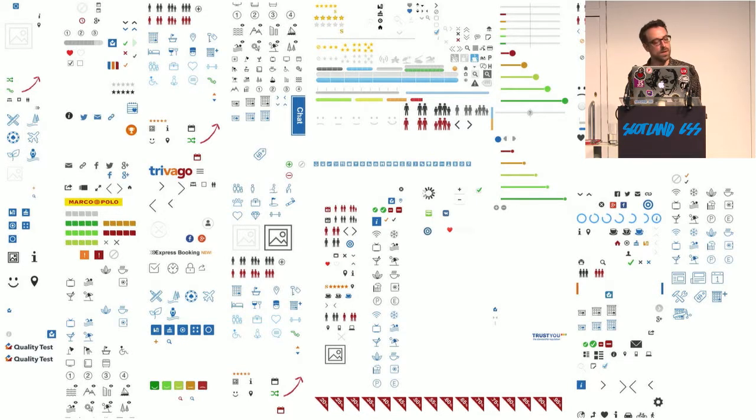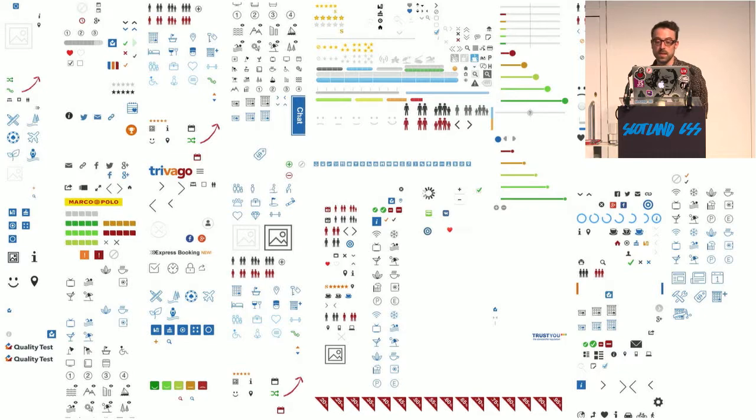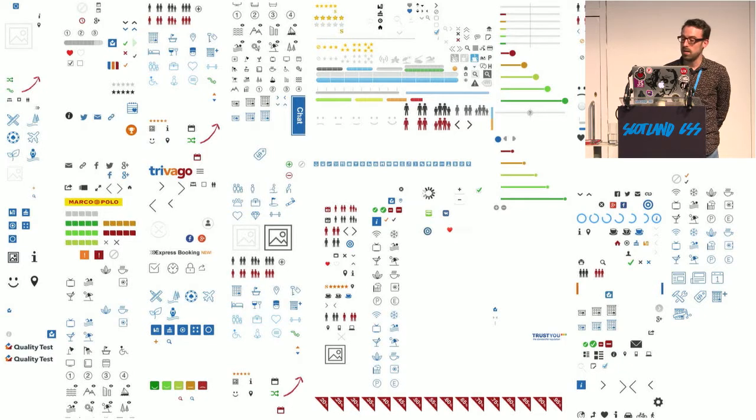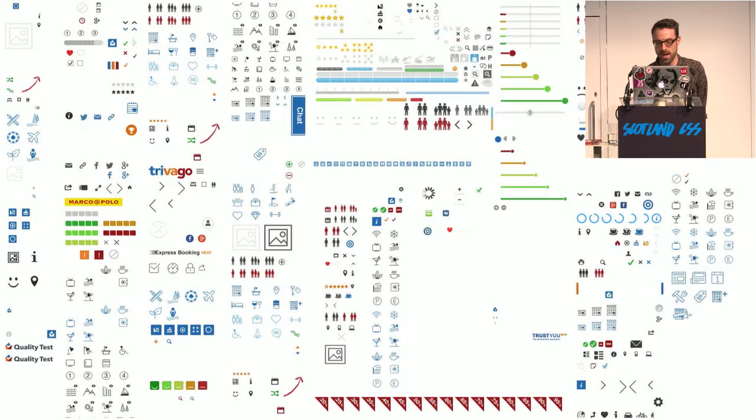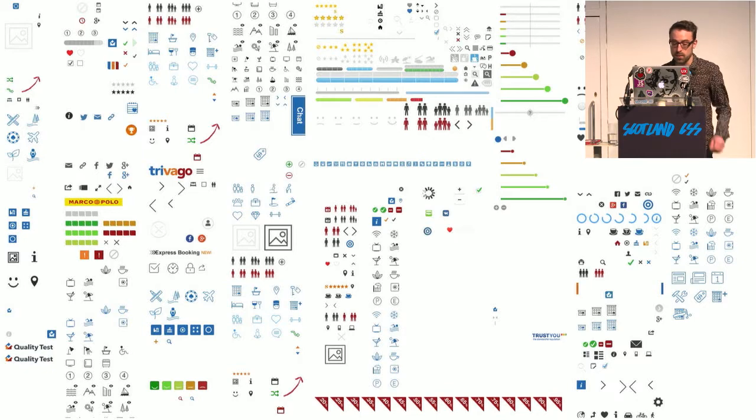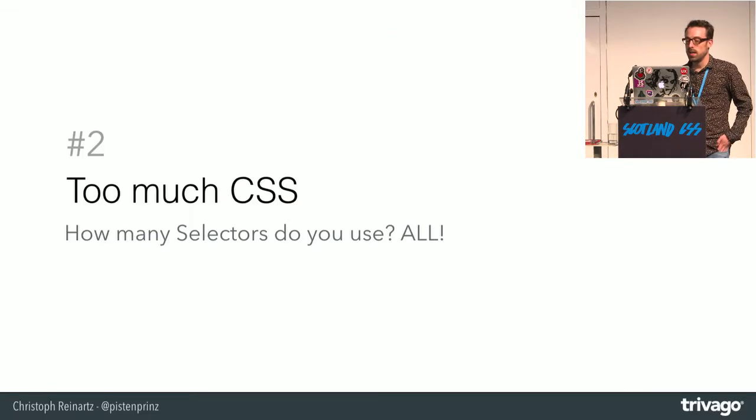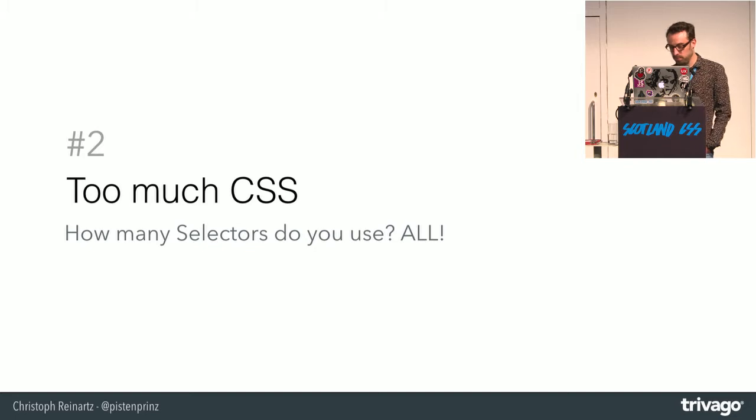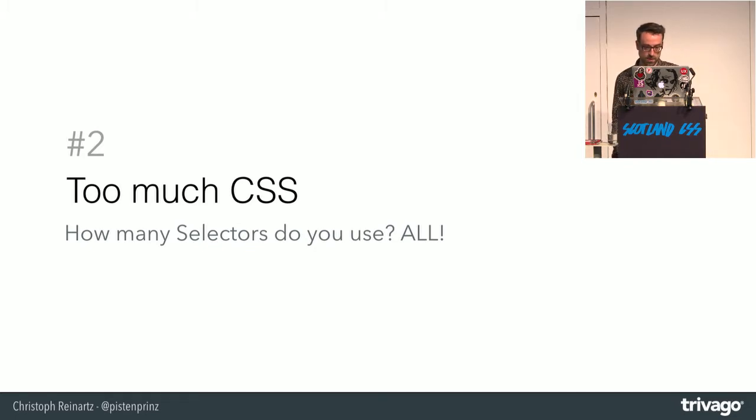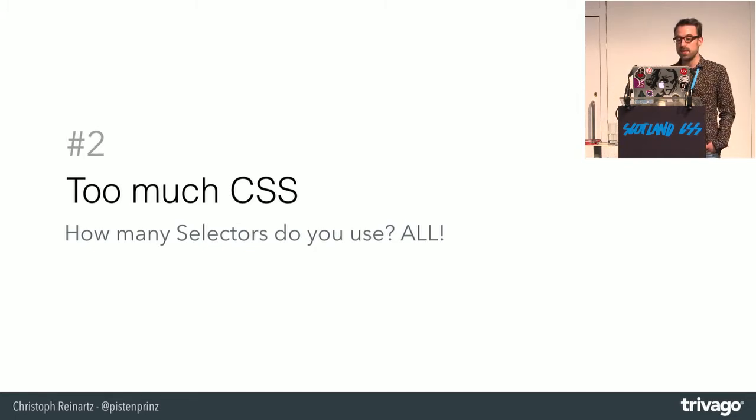They were used, I think, in 2500 occurrences in the code base. I think more than half of them were even handcrafted in Photoshop, while the other half was built with a tool called Glue.